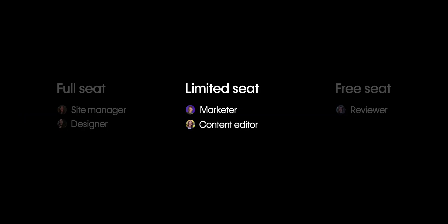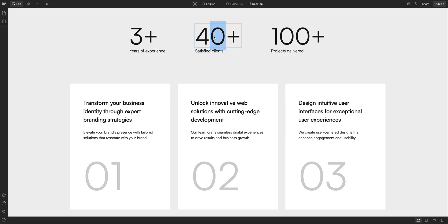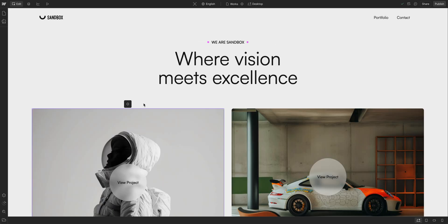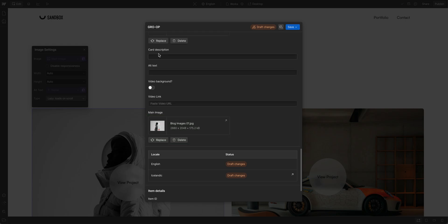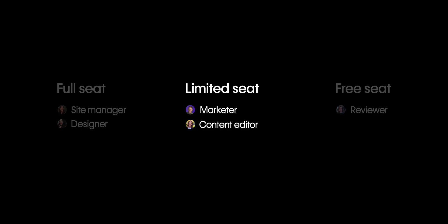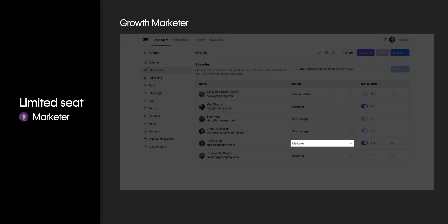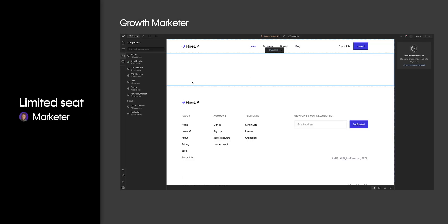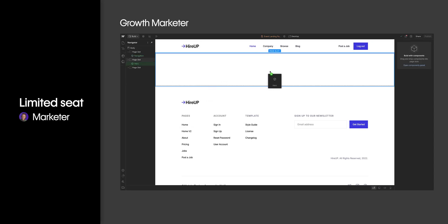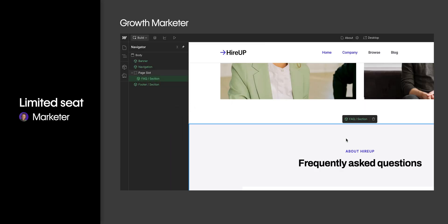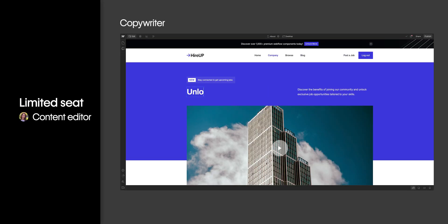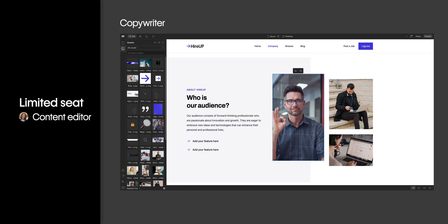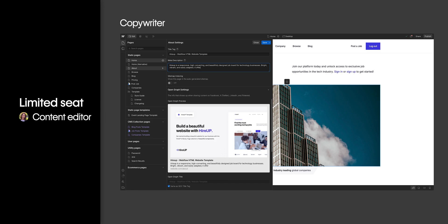Next, let's look at the site roles that require at a minimum a limited seat. These roles are designed to give less technical teammates the power they need to get their jobs done, while restricting them from touching anything they don't have access to, like the design system, in order to keep the site safe. First, we have the marketer role — that could be someone like a growth marketer who wants to safely and quickly build an event or landing page by using designer-approved building blocks in a drag-and-drop environment. Then there's the content editor — this could be a copywriter who is focused on updating and editing copy, swapping images, adding dynamic content, and helping with page SEO.